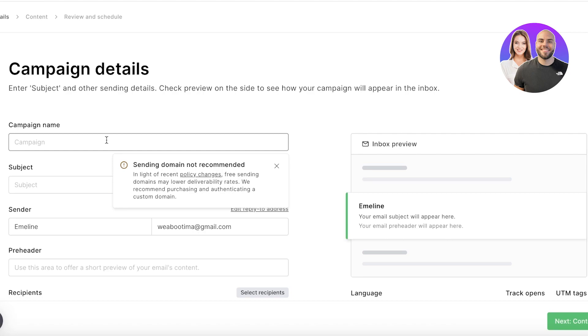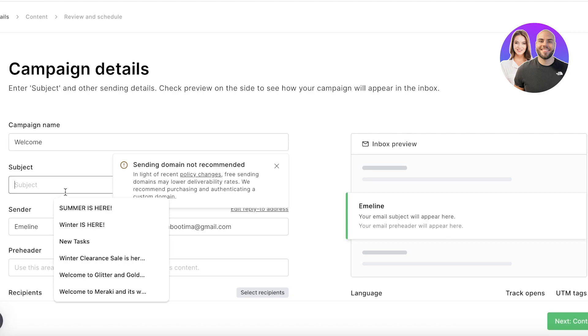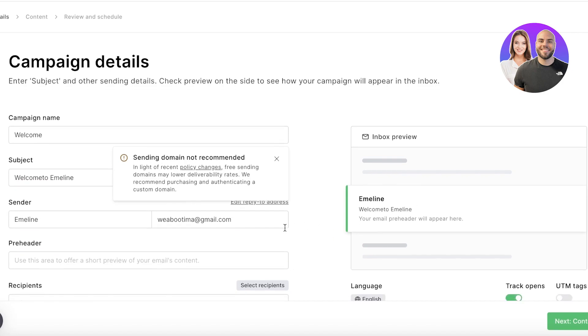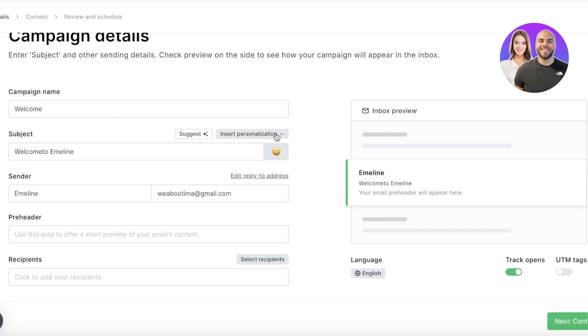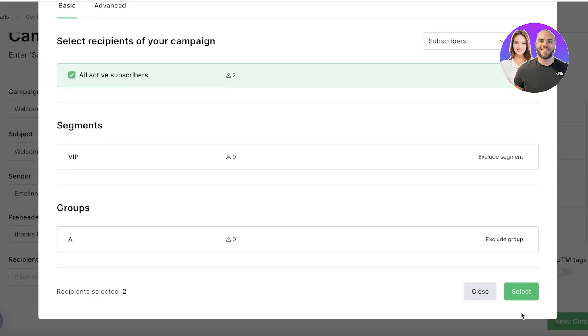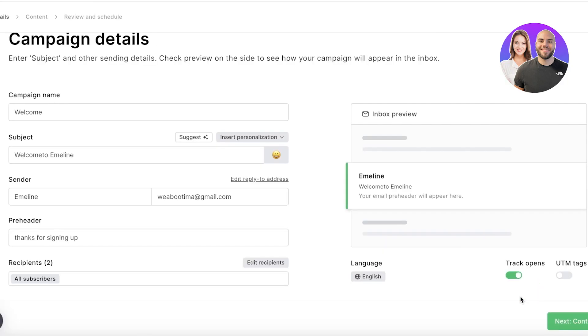We're going to go into our basic email and start adding our campaign name. So this is going to be our Welcome campaign, and this will be Welcome to Emelyn. And then the sender is going to be Emelyn, and then I'm going to use my email address as the reply-to address. And then we have the pre-header, so let's say this is going to be Thanks for Signing Up, like this. And then we have the recipients. So All Active Subscribers should be our recipients, and I'll click on Select.